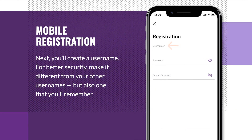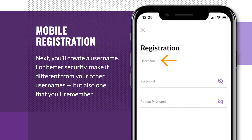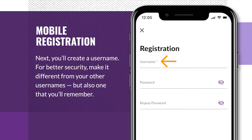Next, you will create a username. For better security, make it different from your other usernames, but also one that you will remember.